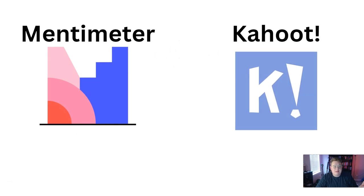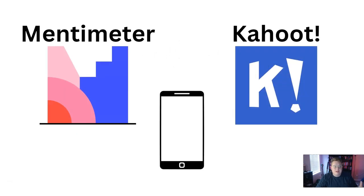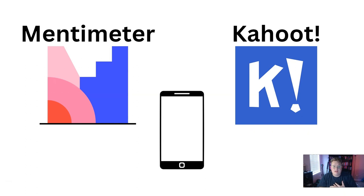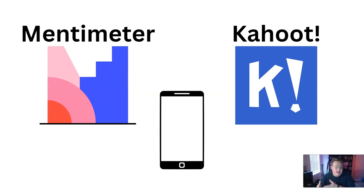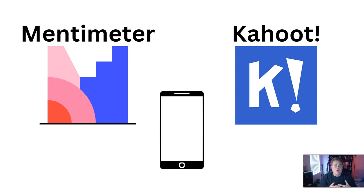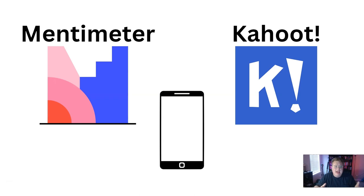Mentimeter is similar to Kahoot. Students on their computers or on their phones will be able to interact with you as a professor. They will be able to work on quizzes, competitive quizzes. They can answer open-ended questions, and they can do a whole lot of other things, but it is a way for students to interact with you as the instructor.